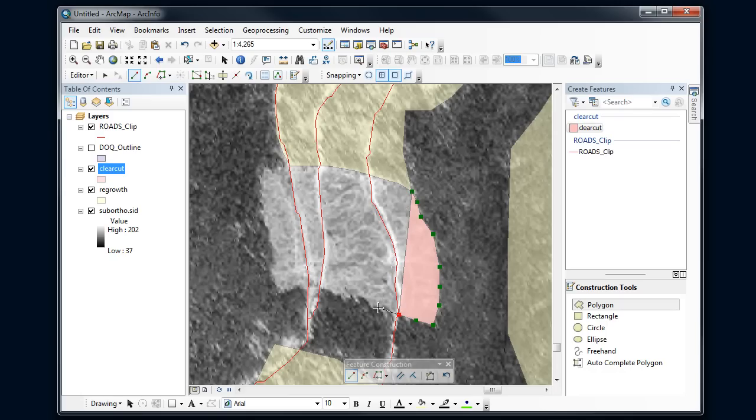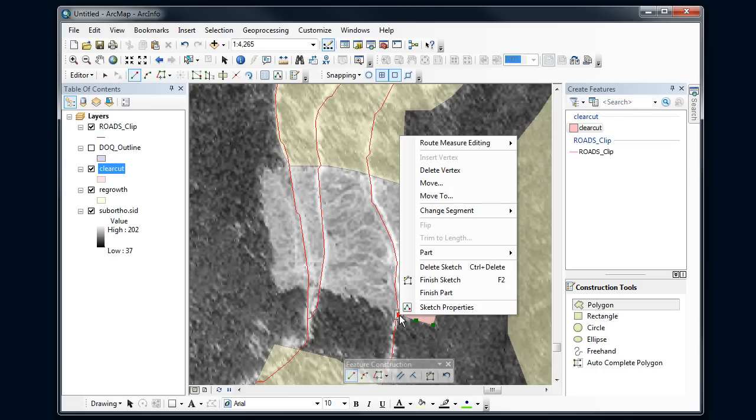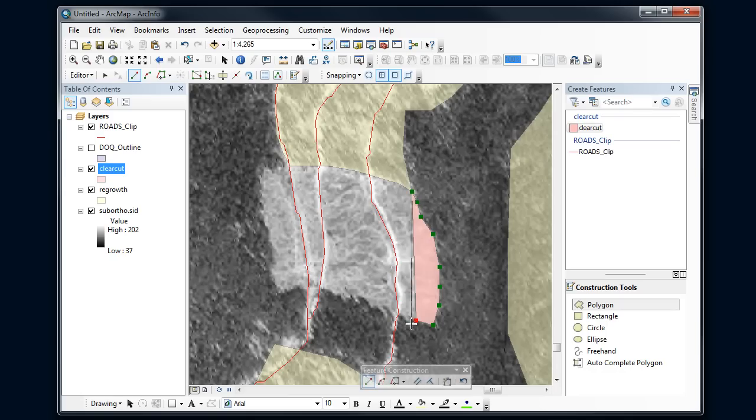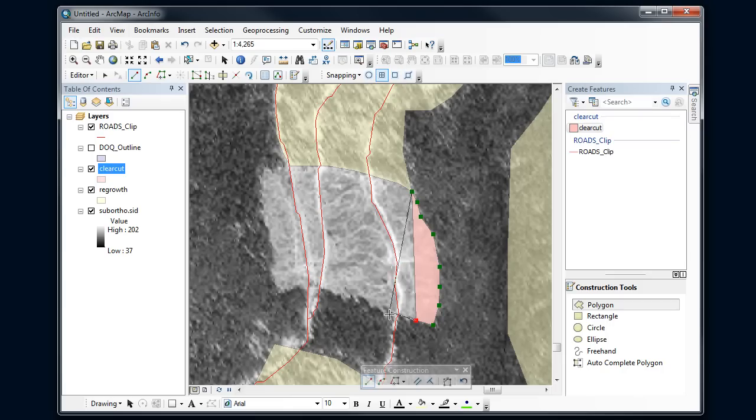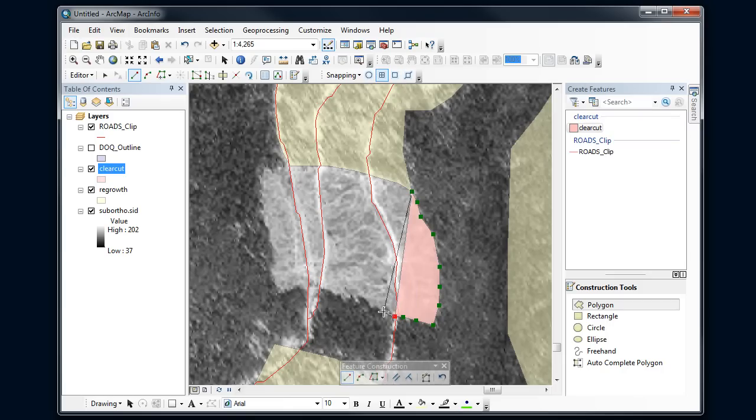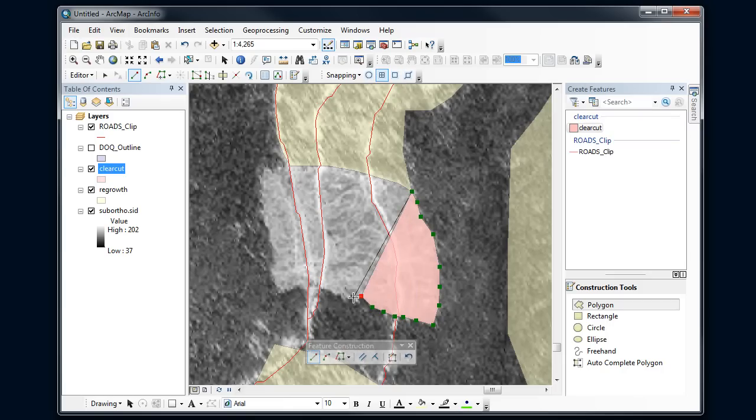Oops, I didn't mean to snap to that road, so let's go back and I'm going to delete that vertex. Now here it's snapping to the roads but I don't want it to. It's snapping to that vertex. So I'm going to halfway through this turn off snapping so that it doesn't snap to that road because that's not helping me to find the edge of this polygon.